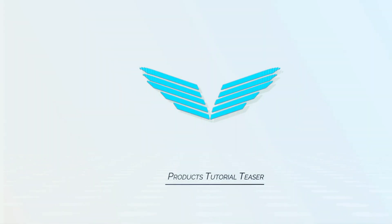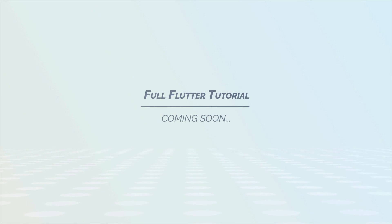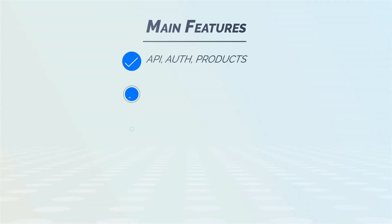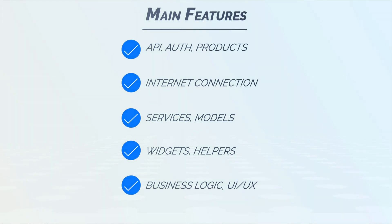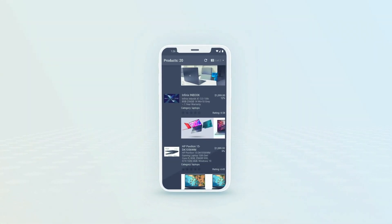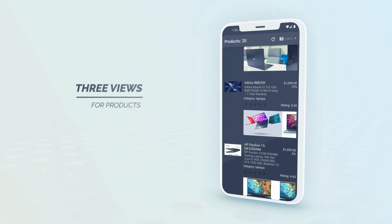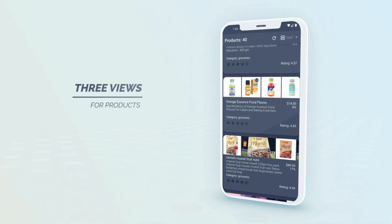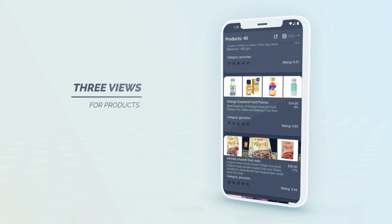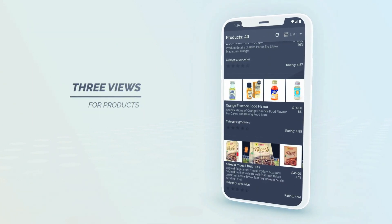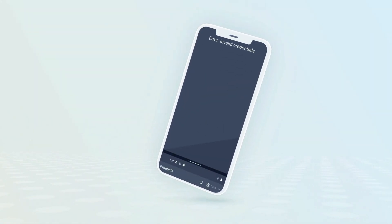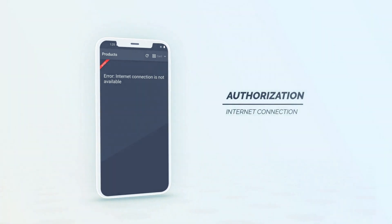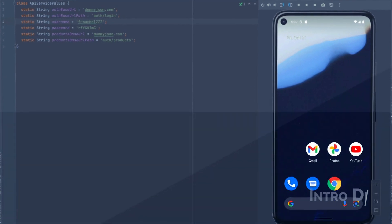Let's get started. Let's take a look at the product's demo app. This is what we'll be building.